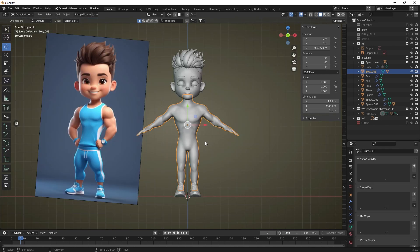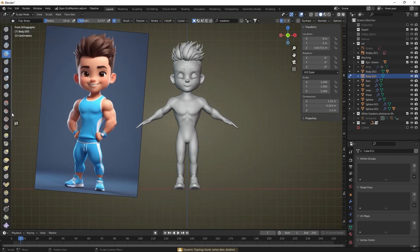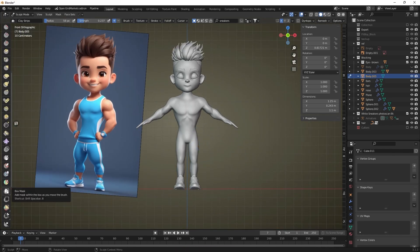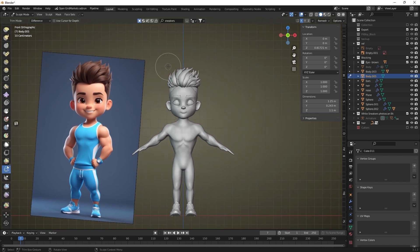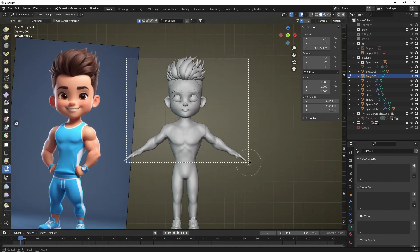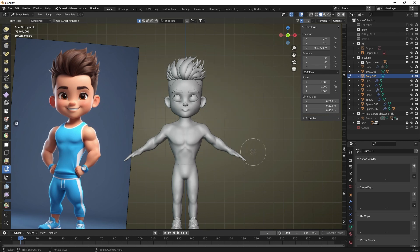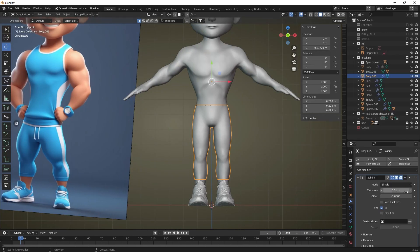The shape of our character's body is set. Now we can move on to creating clothes. Duplicate the body we created, switch to sculpt mode, select the box select tool and remove the parts we don't need, leaving only the pants.